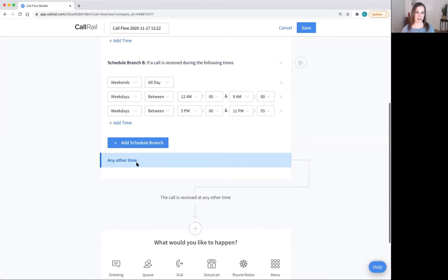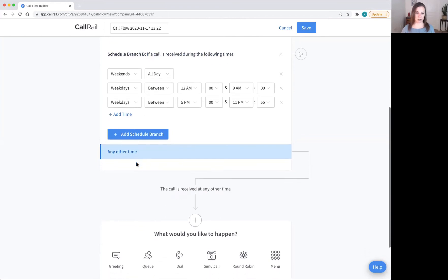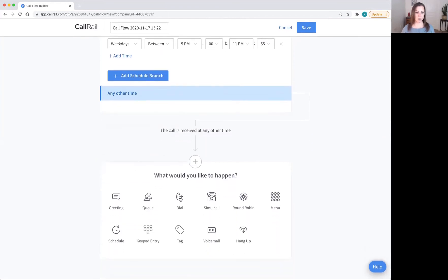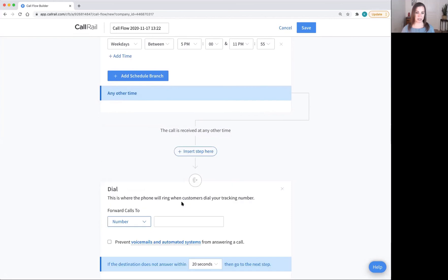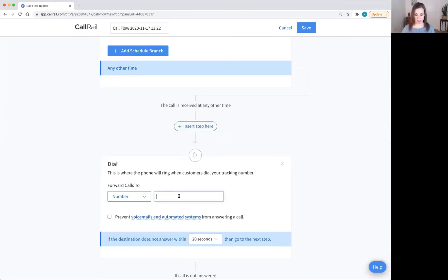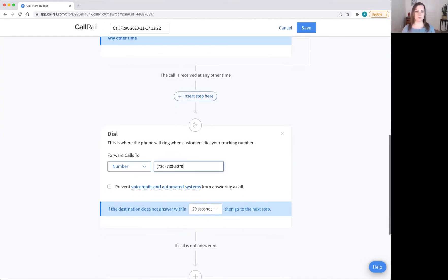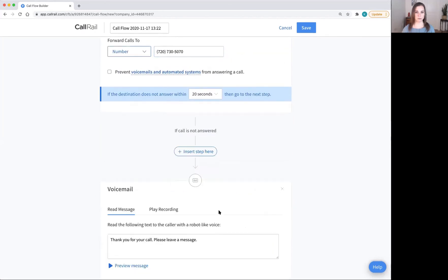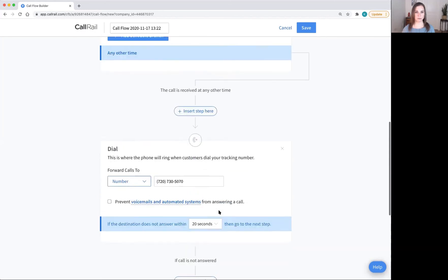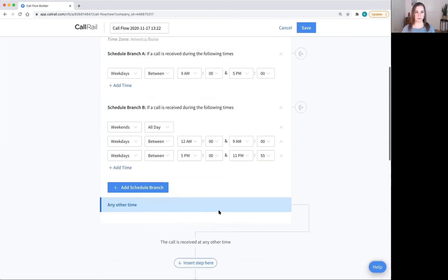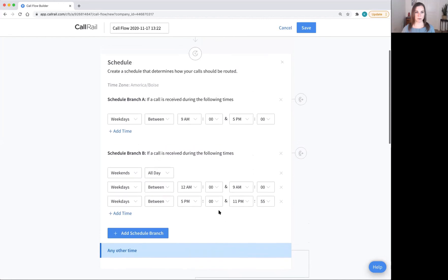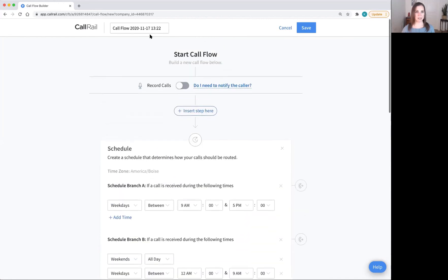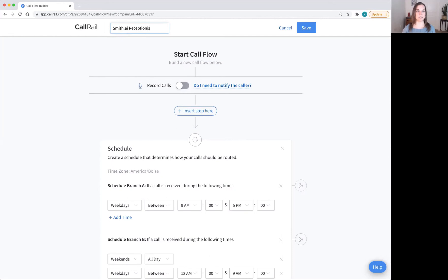CallRail will want you to set any other time as well. So make sure that you set that either to your number or to your SmithAI receptionist as well. Okay, you now have this entire schedule set up. I'm going to name this SmithAI receptionists take calls after hours and click save.